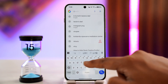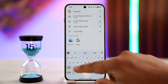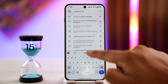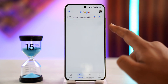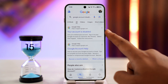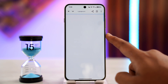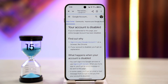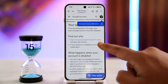We'll type 'Google account disabled recovery' into our browser. We'll find the first link from Google that says 'if your account is disabled, what can we do,' and we will tap on that particular link.